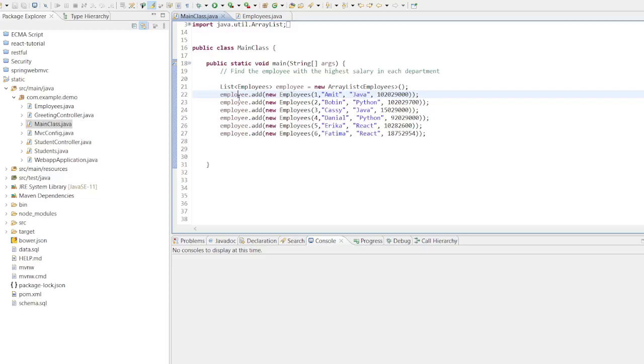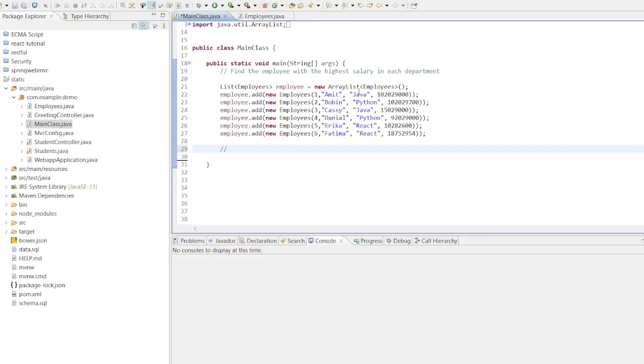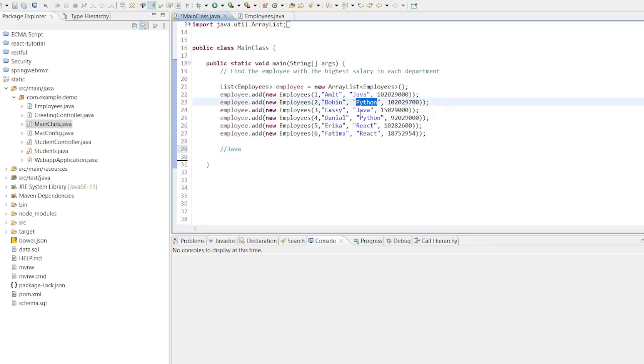Firstly, we have a list of employees, each having attributes like employee, name, department, and salary. Our goal is to identify the employee with the highest salary in the department.